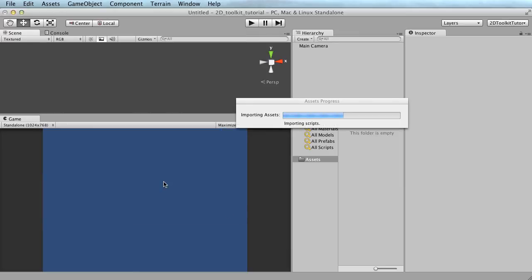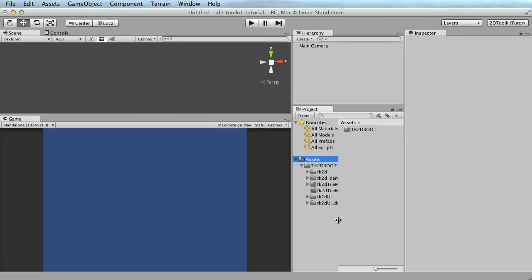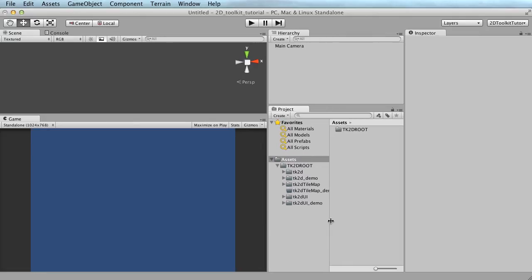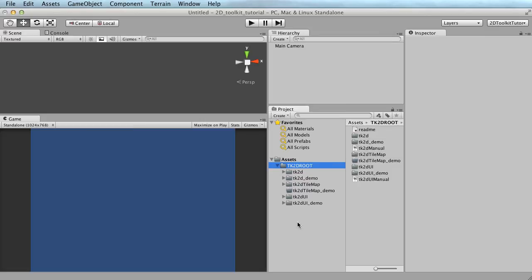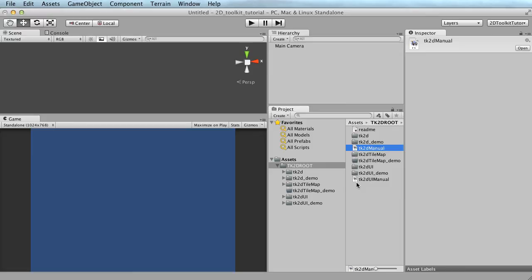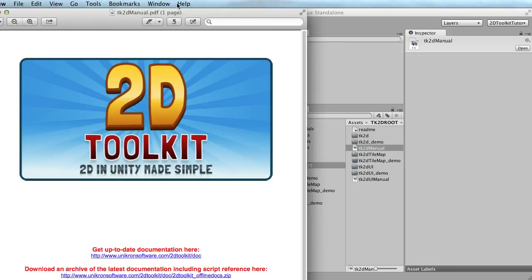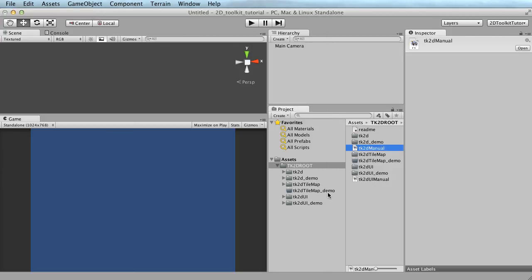I'm going to install everything just to have some content to play with. Once you click Import, it's going to bring in all the scripts and all the content included with 2D Toolkit. By default there are a lot of useful scenes — I really recommend you go through those. Once it's installed, you have one folder with a lot of subfolders. There's also a 2D Toolkit manual link which just points you to the online manual, which is really useful.